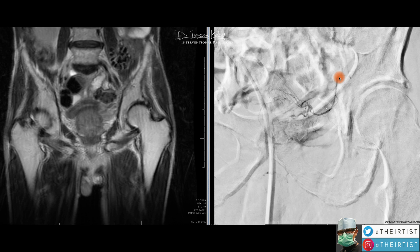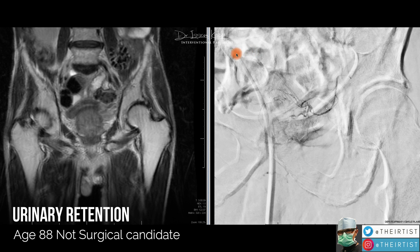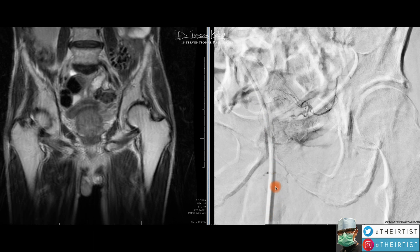The prostate artery embolization was done in this patient because he had issues with urination — he was in total urinary retention for many months, requiring a Foley catheter. Given his advanced age and inability to tolerate surgery, PAE was offered. The procedure went uneventfully and we were able to navigate all the way down to the left prostatic artery.